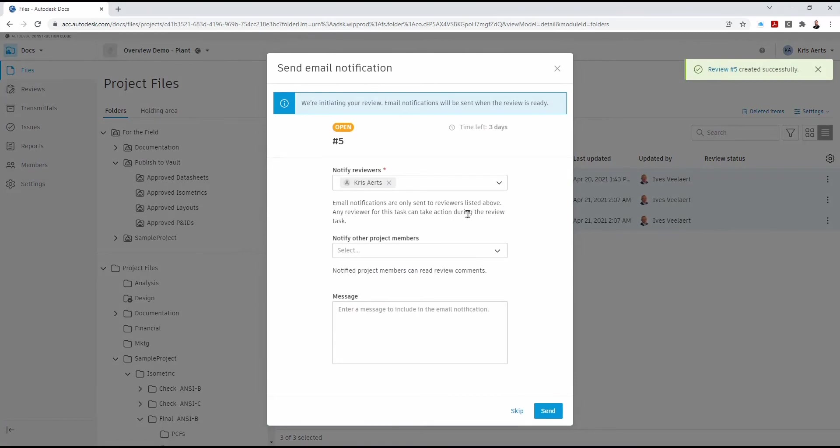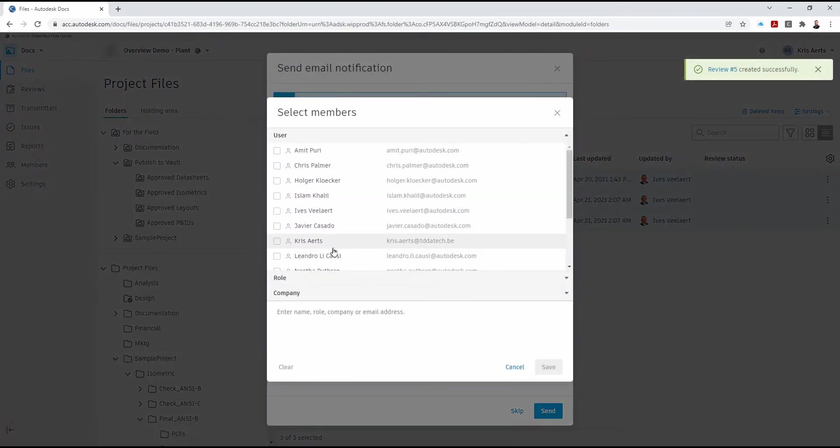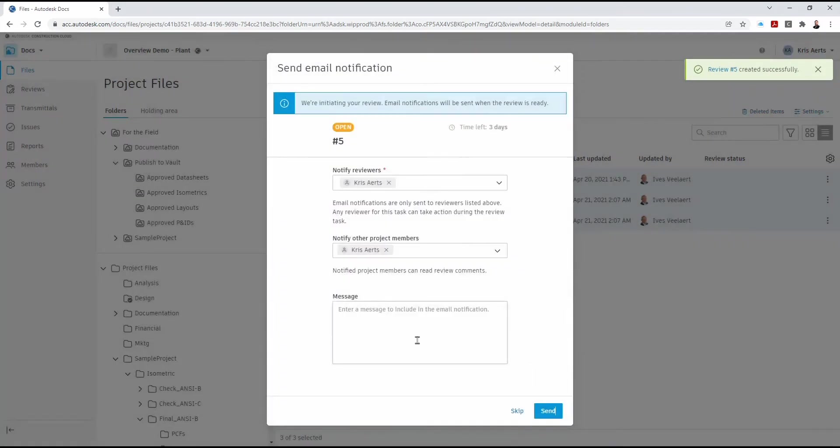So once it's submitted, we can choose multiple people to notify.